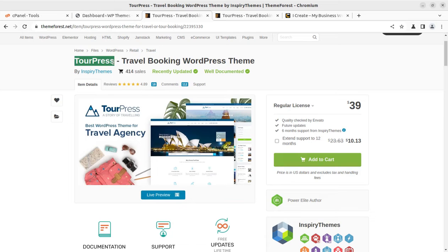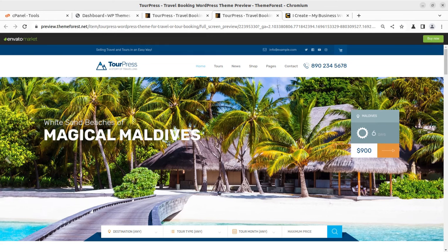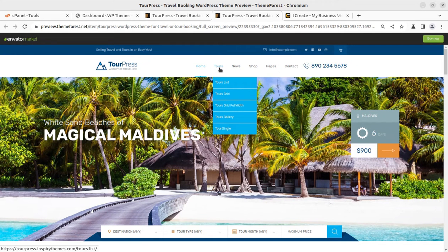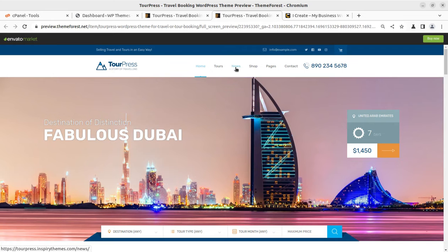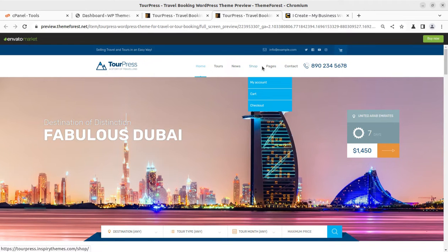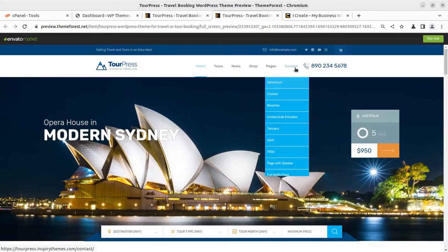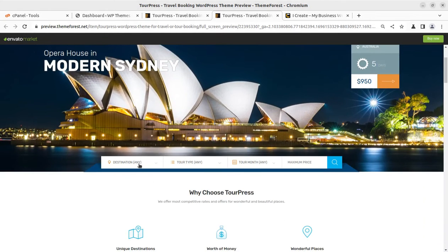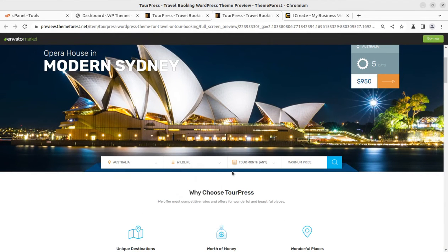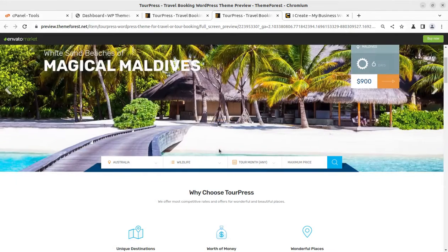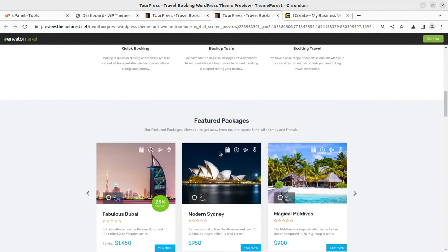There are many other themes available on this channel for tour and travels. This video is particularly on TourPress, and we are going to create a demo website using TourPress. It has all the features that you need for a tour and travel agency website like tours, trips, news, shop. It supports WooCommerce and has search options for tour and travel booking.